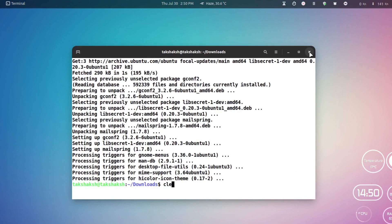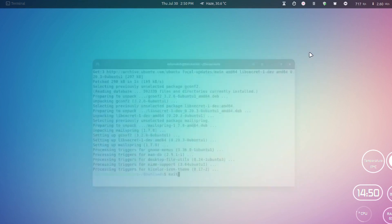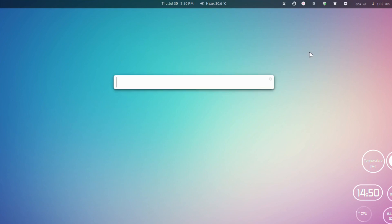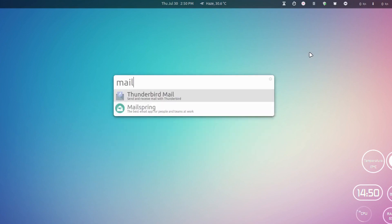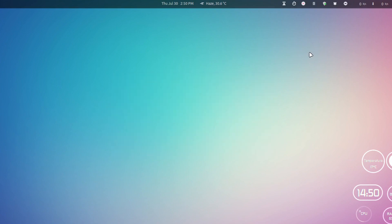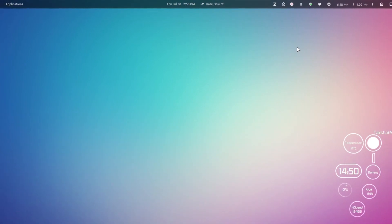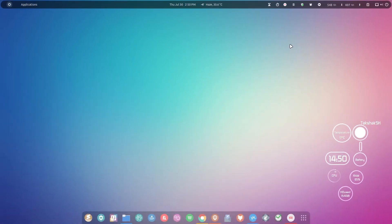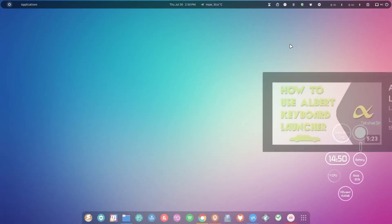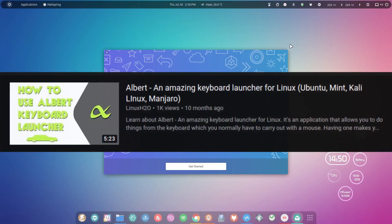Now I can close this window and open up the application launcher and search for Mailspring. Here is Mailspring. If you want to install this launcher, check out this video.